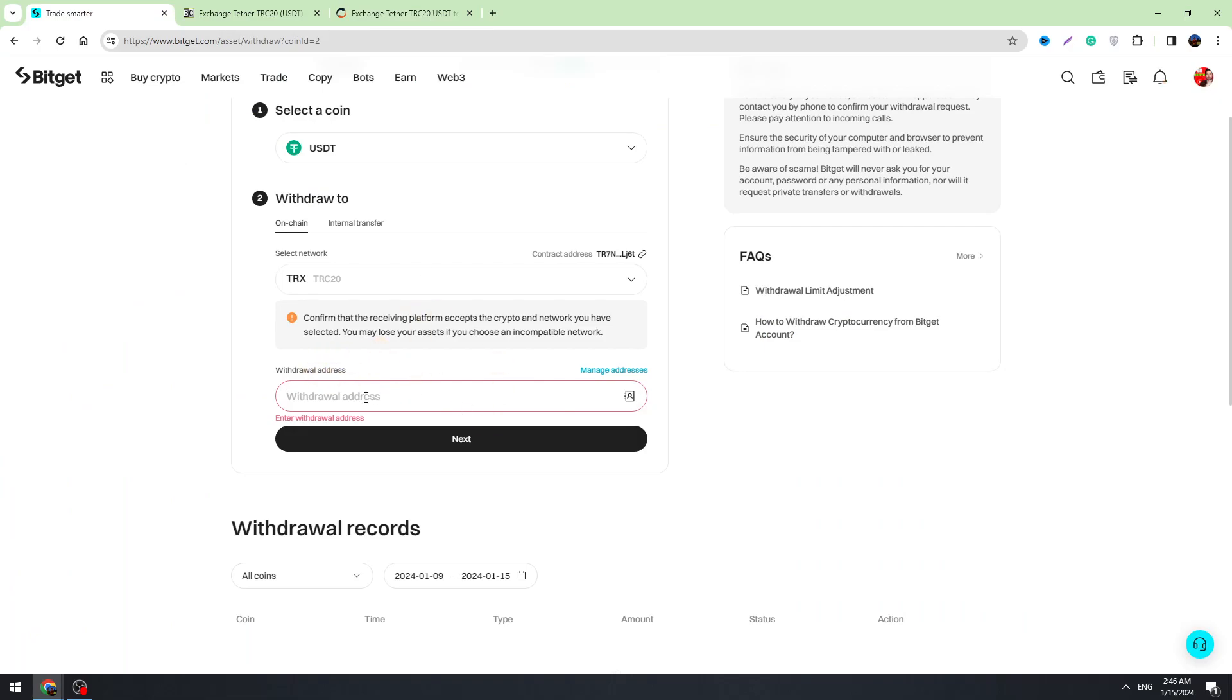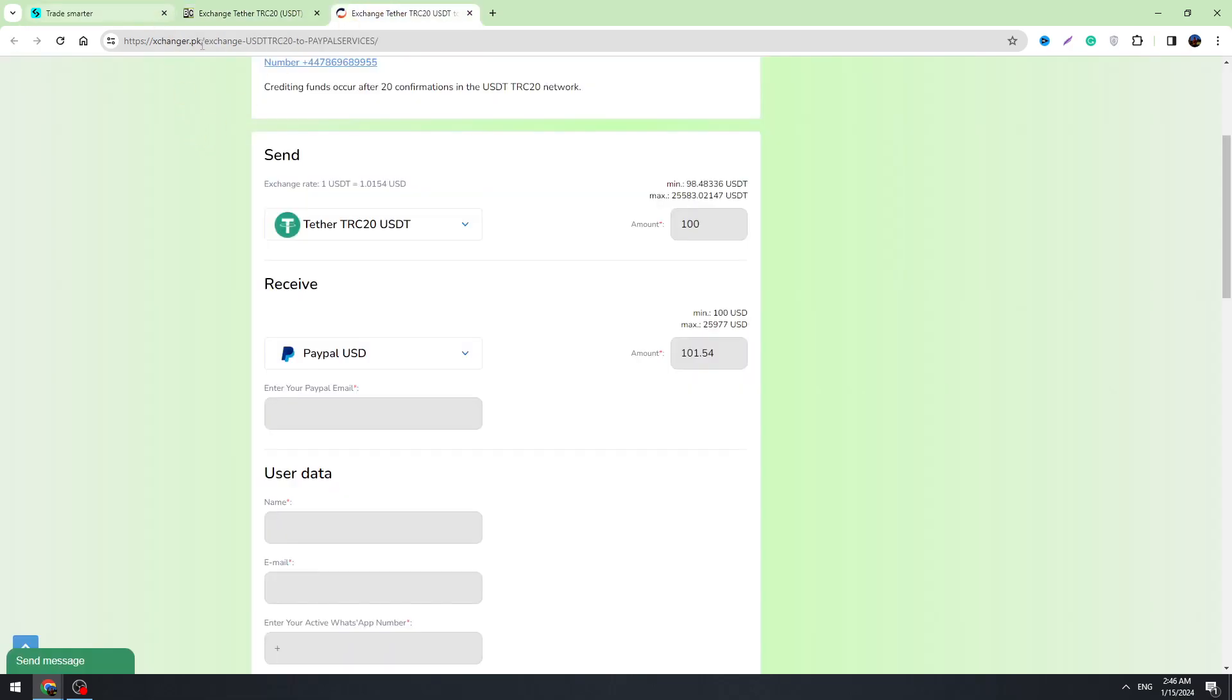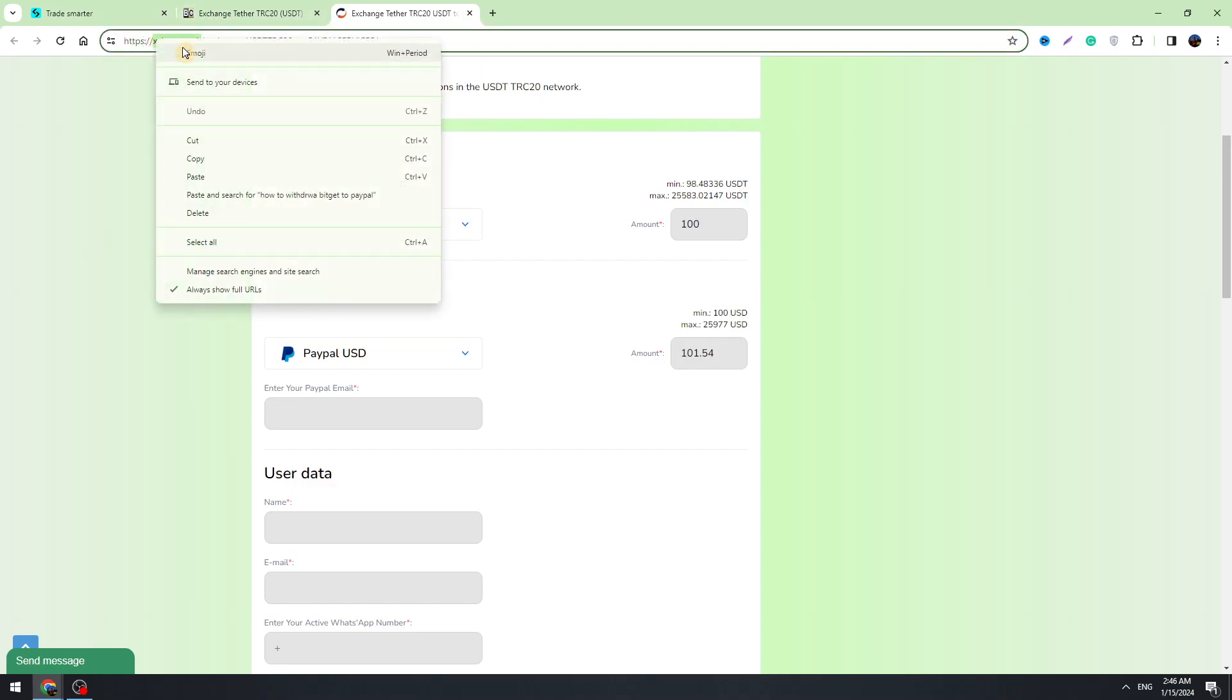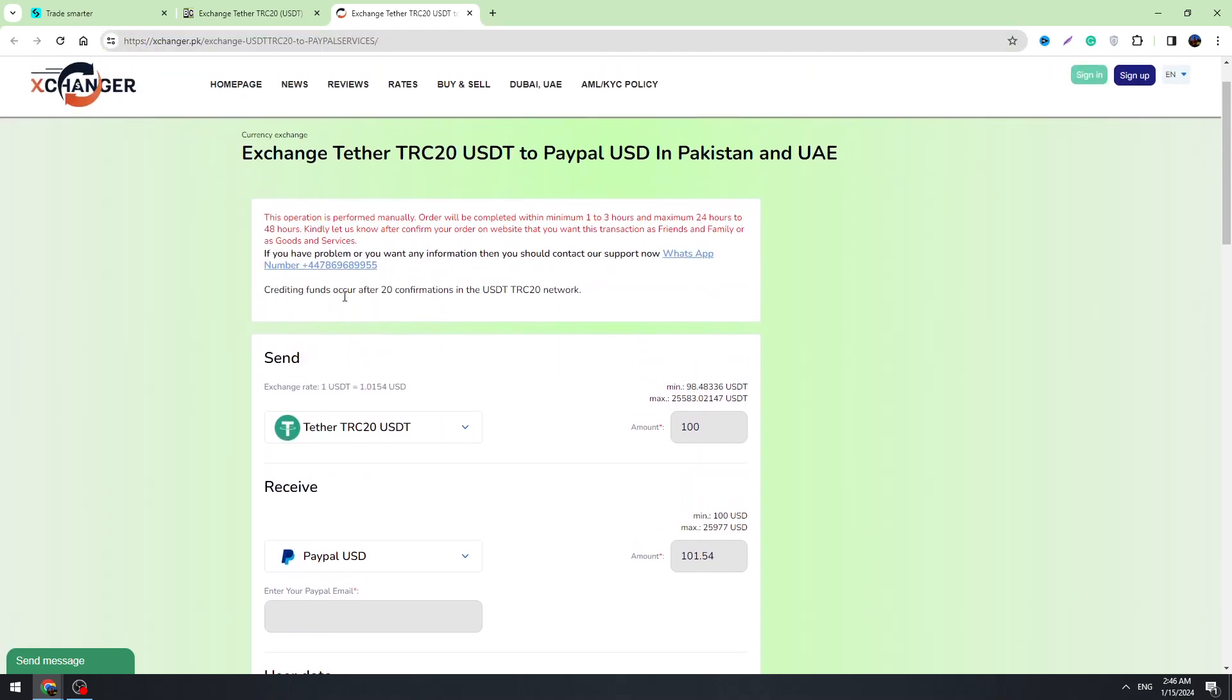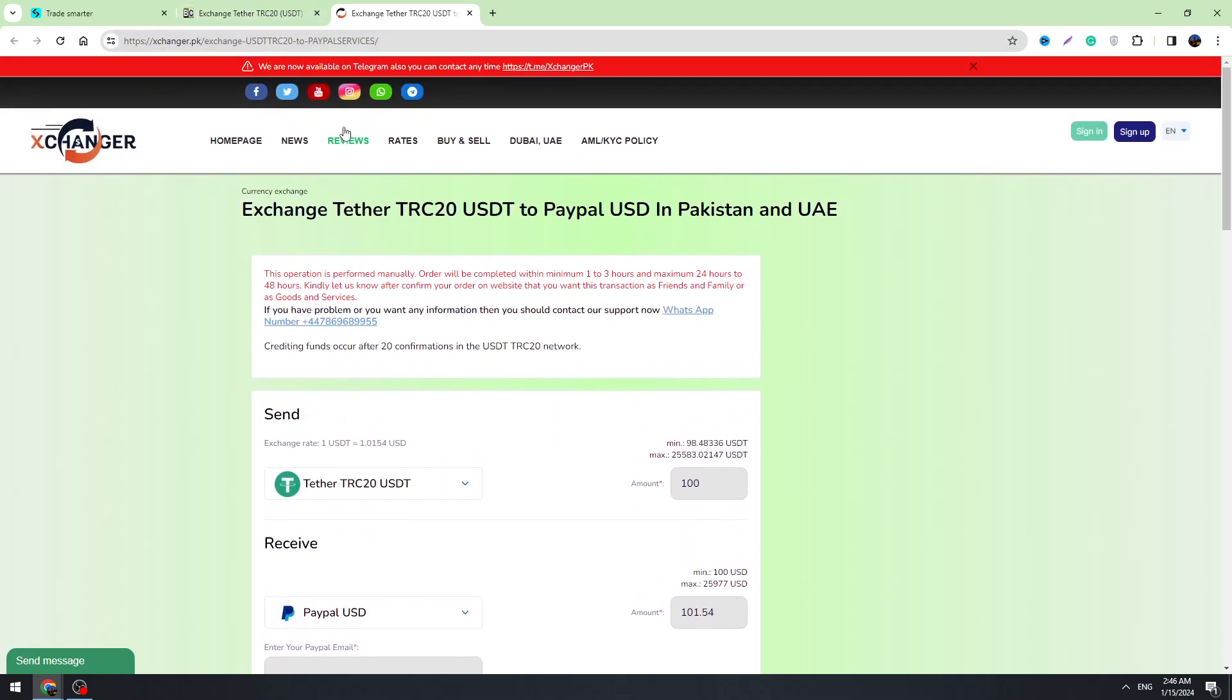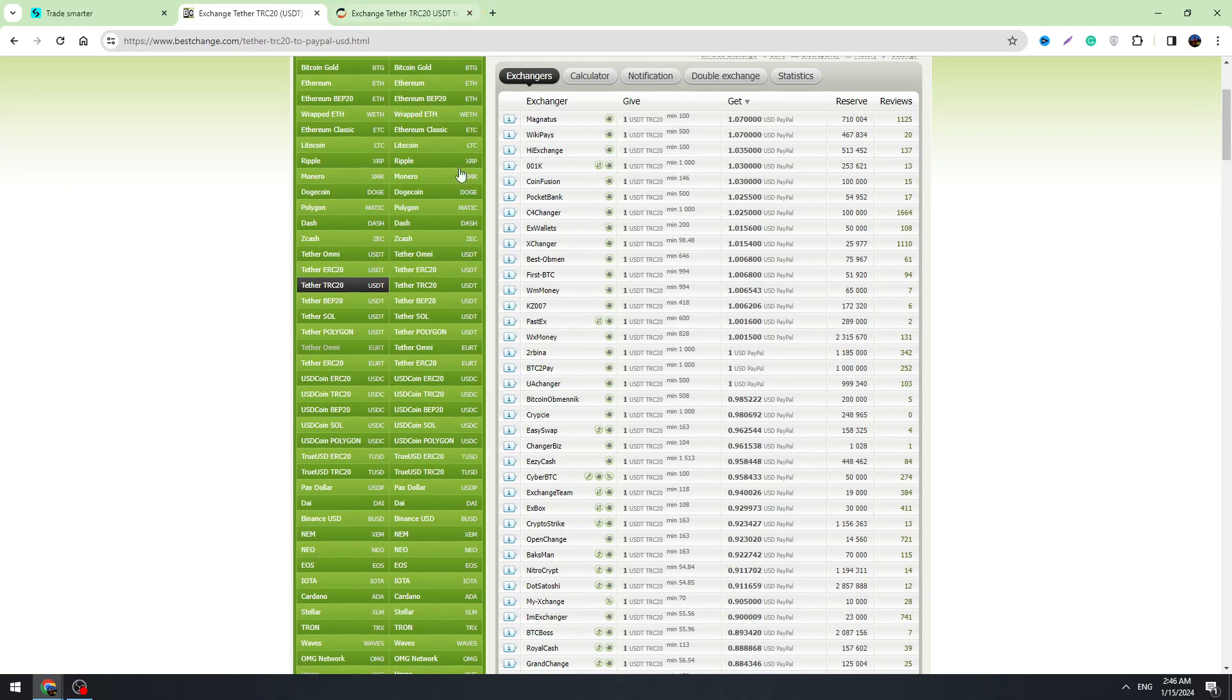So this is like a legit way. You can also find some reviews about these exchangers. Just copy this website and find the reviews in Google. You can find a lot of reviews guys, trust me.